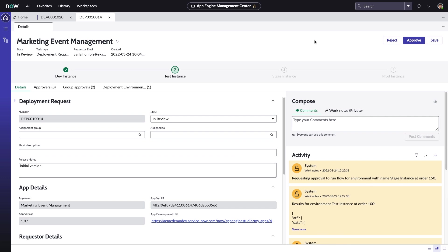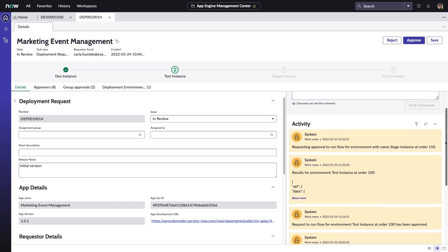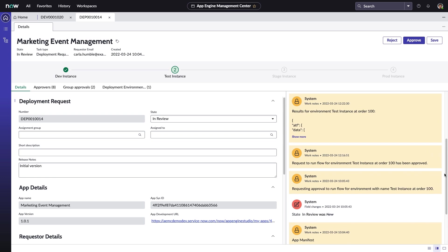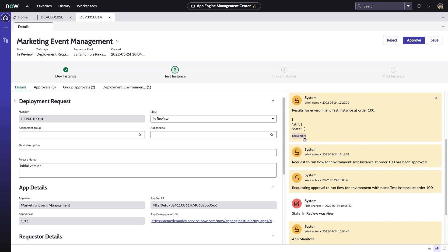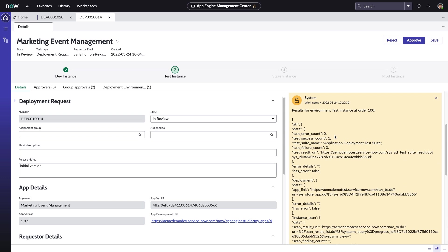Once complete, all logs associated with these tests are available in the deployment request record, providing full traceability regarding this app's journey to production.